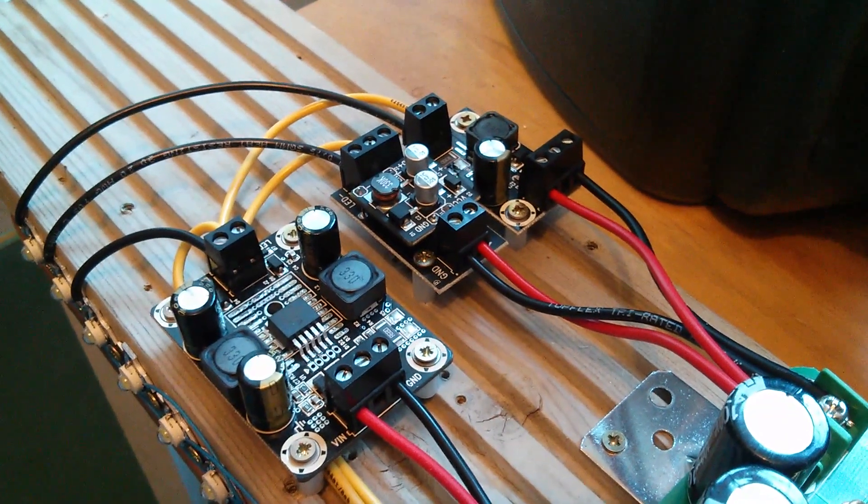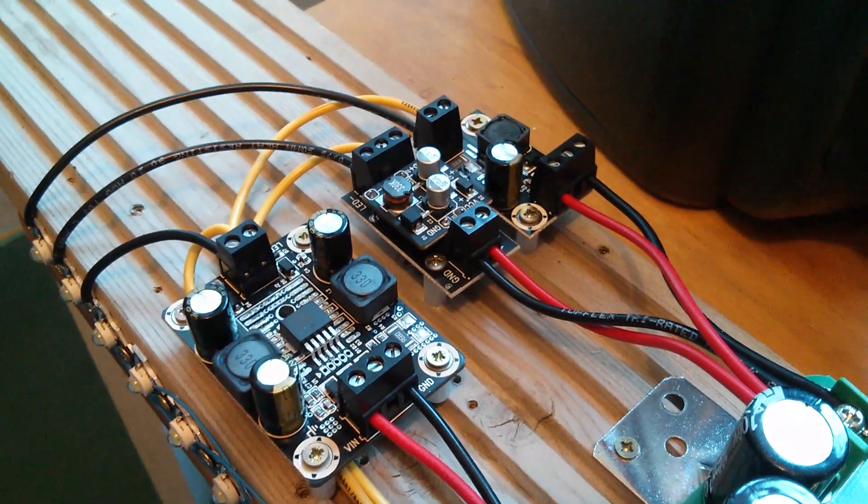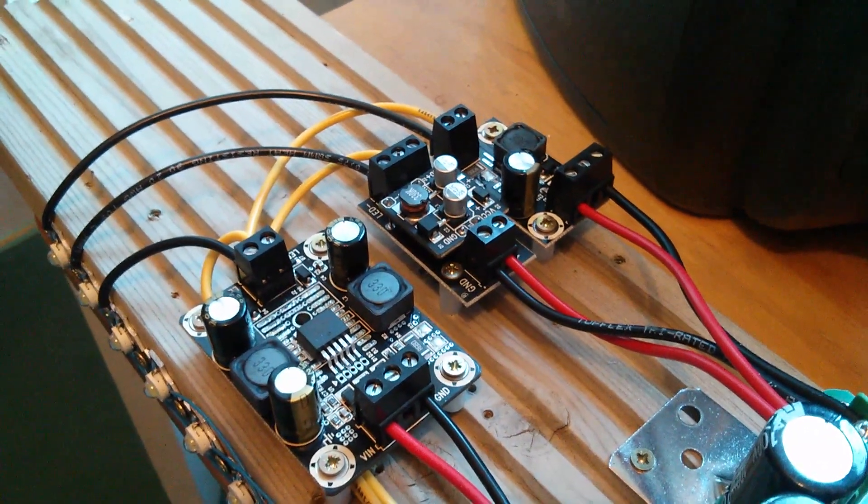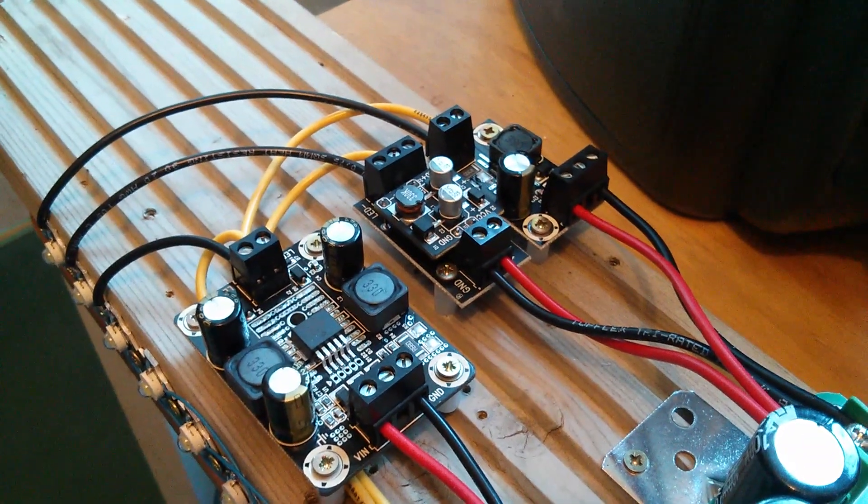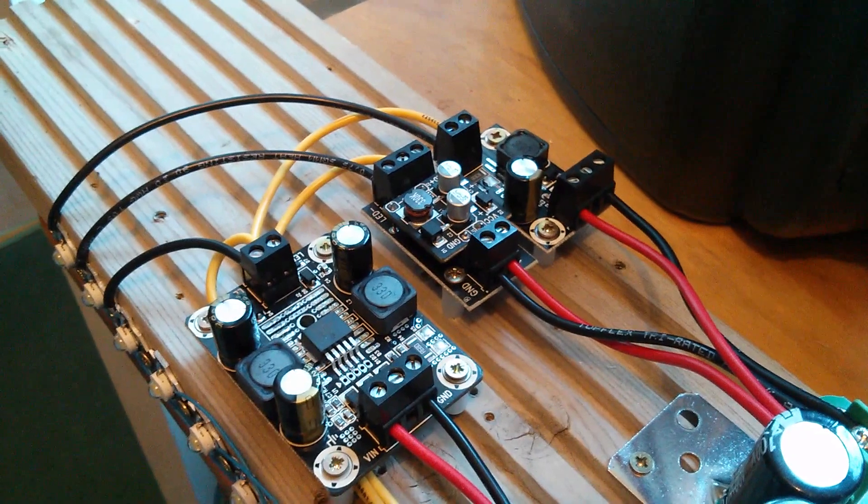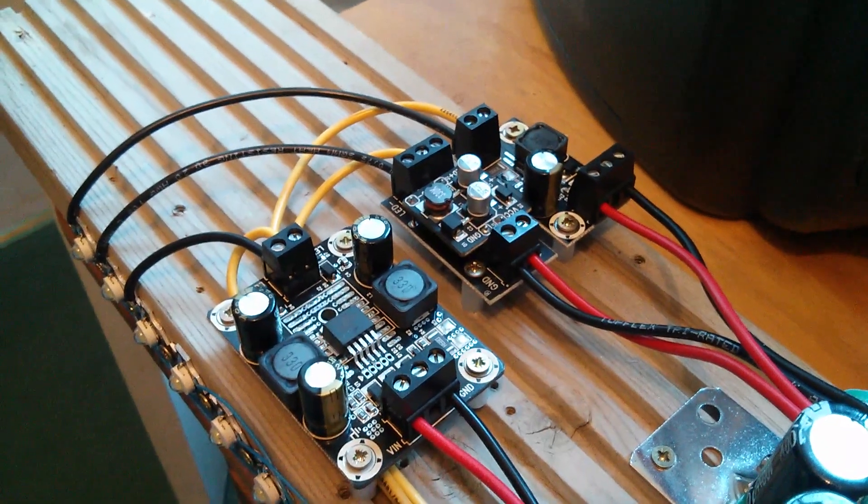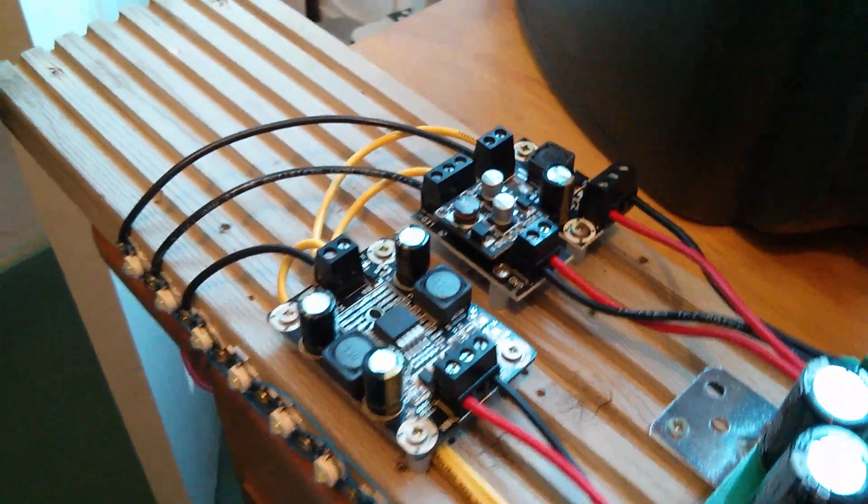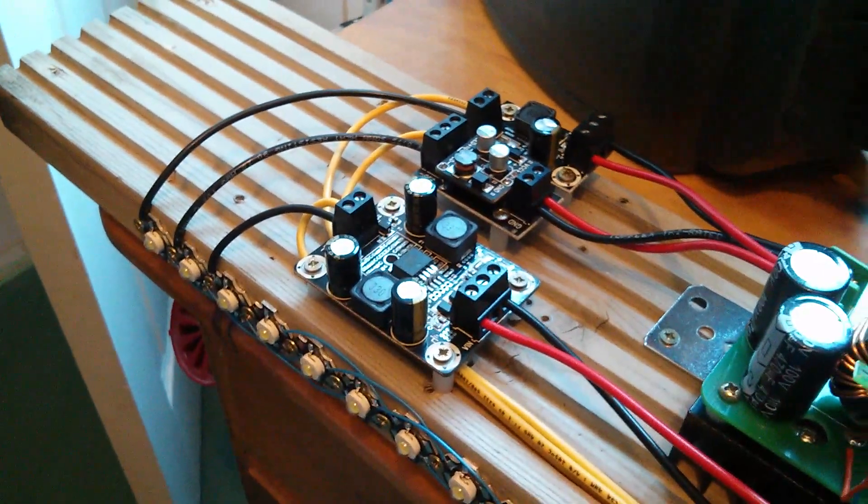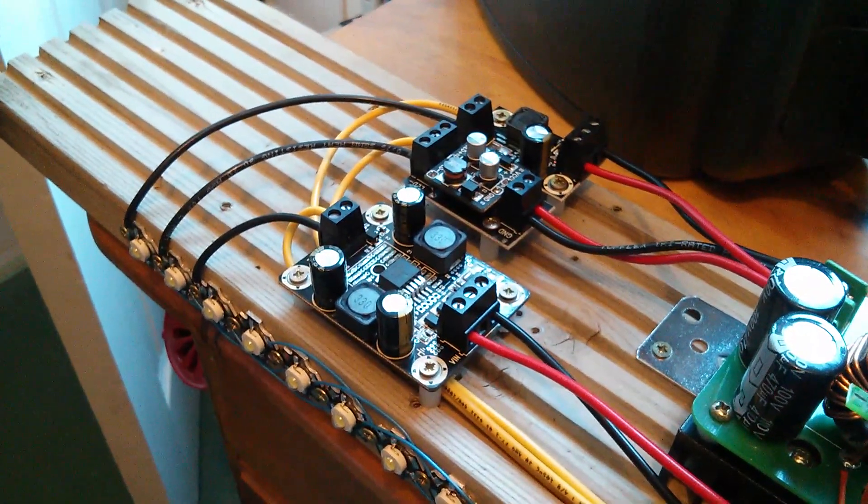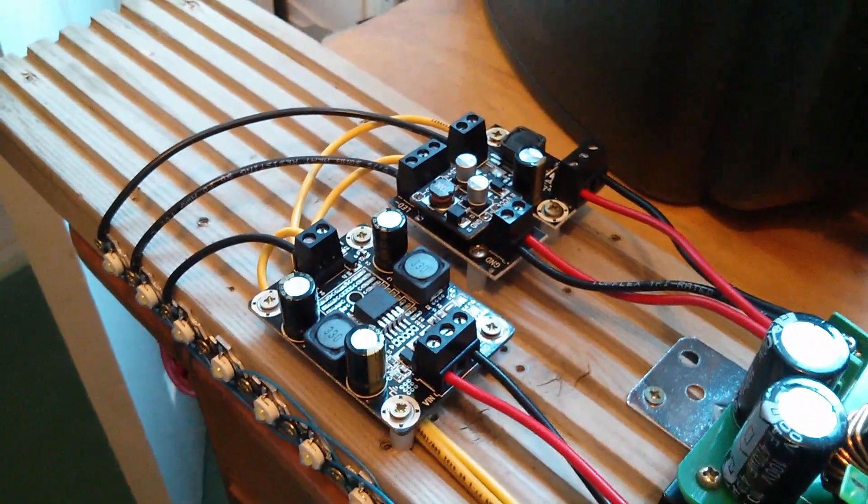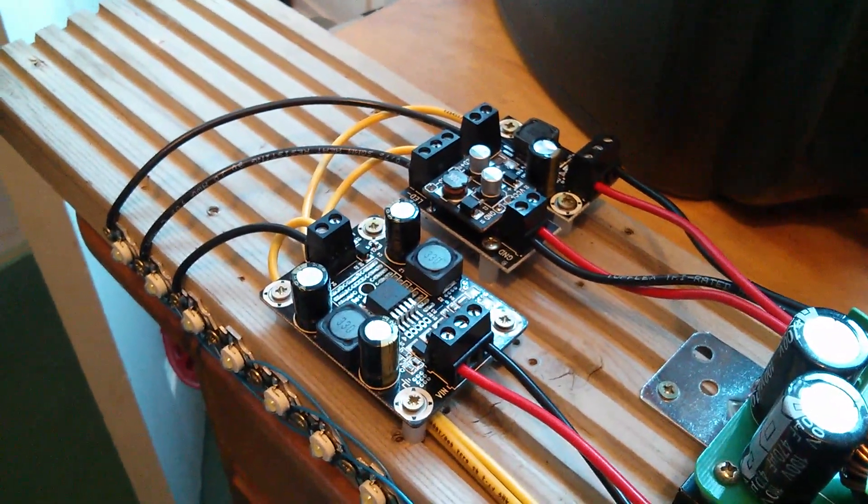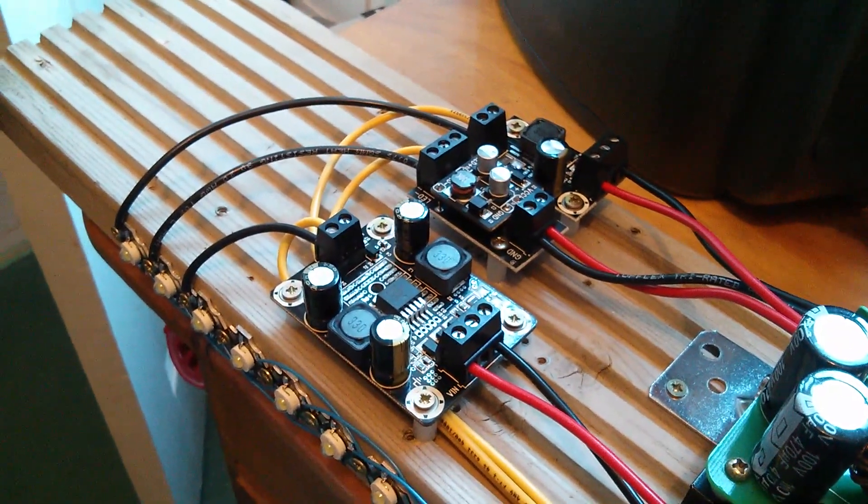And now I have the third LED driver on the board, so everything is now wired. All three strings of LEDs are connected to a driver, three different drivers of course.